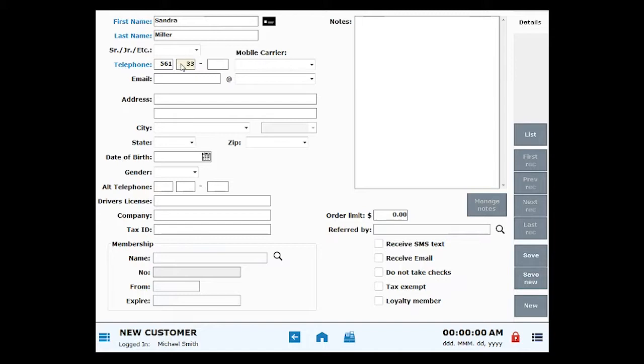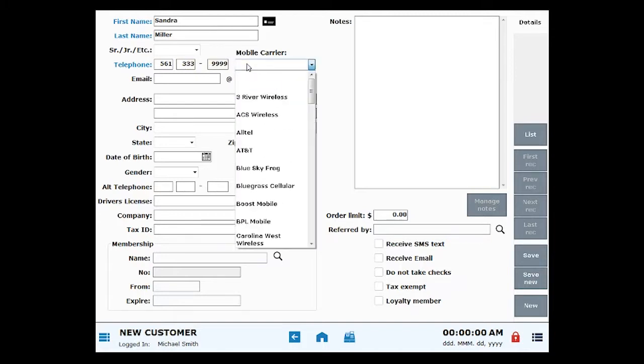When you enter a telephone number, don't forget to select a cell phone carrier type as needed.